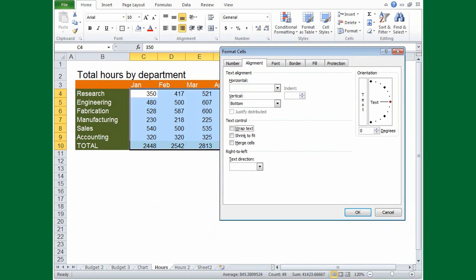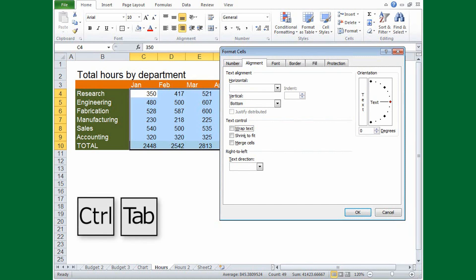You'll know an item has the focus if there is a border around it. If you need to switch tabs in a dialog box, press Ctrl and the Tab key to go to the next tab.